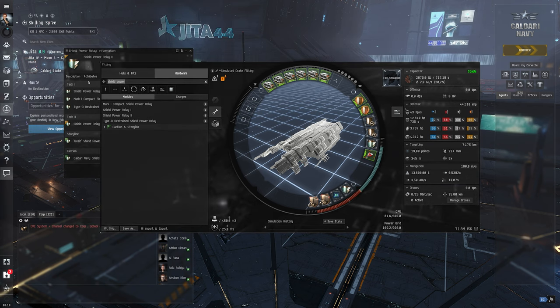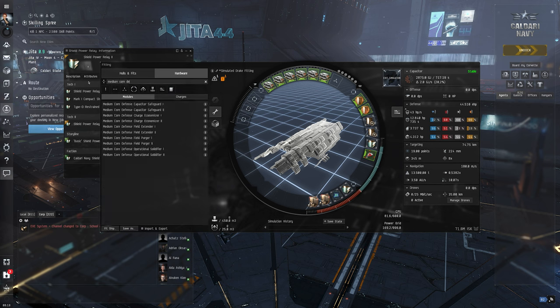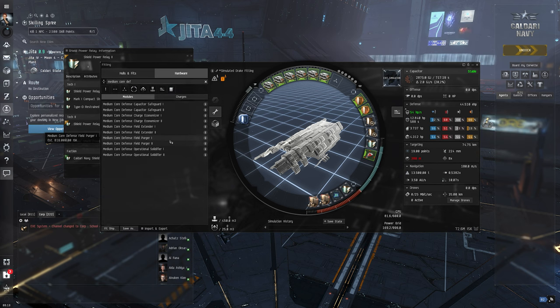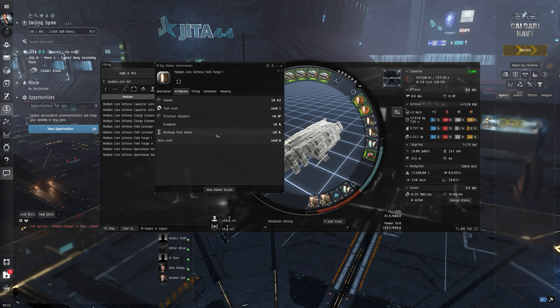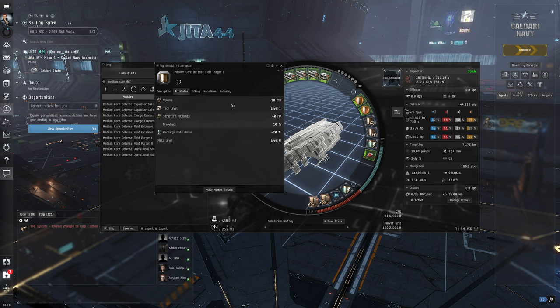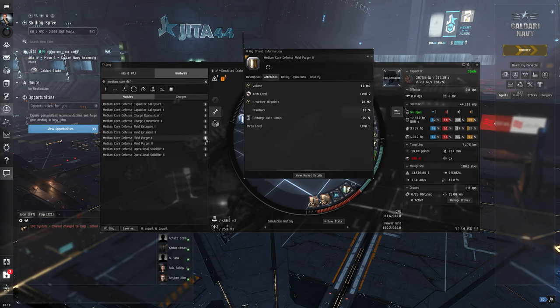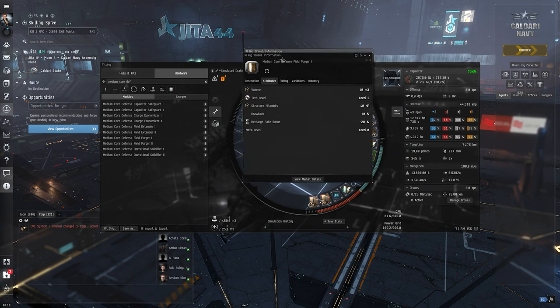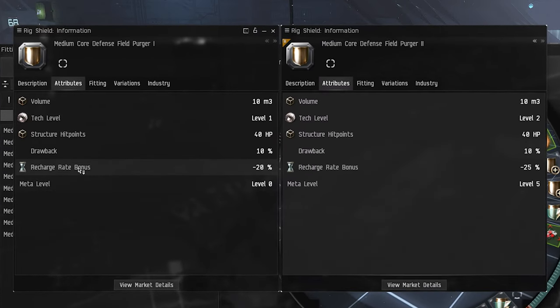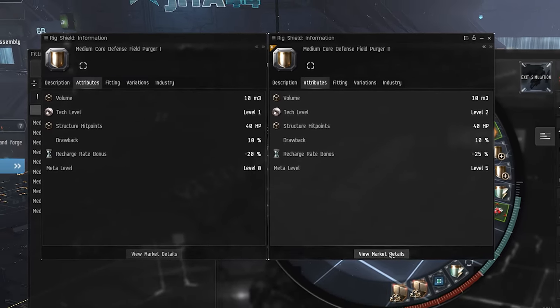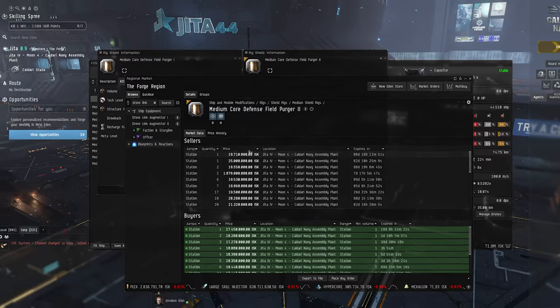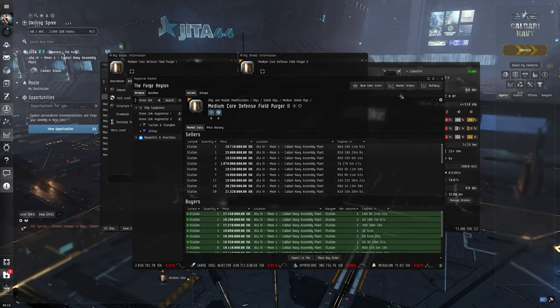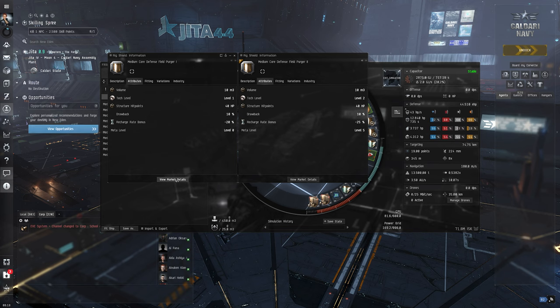Also pretty standard: medium core defense field purger I think it was. Yeah, it should be field purger T1 because otherwise we're going to be broke. The T2 variant is better and we should be able to fit, but you know, the price difference. So let's compare them. The T1 variant has a recharge rate bonus of minus 20 percent of the shields, and this one has a 25 recharge rate, so extra 5 percent.